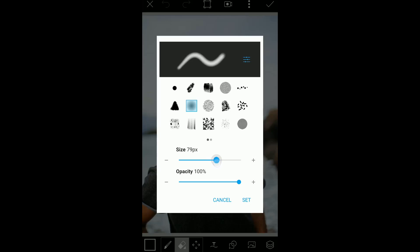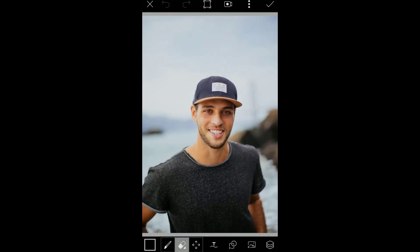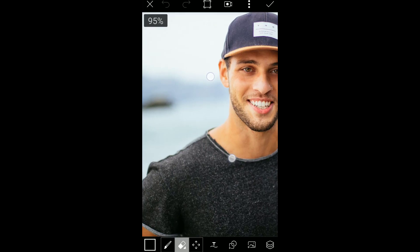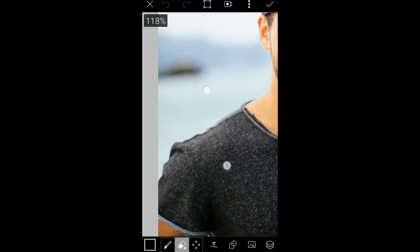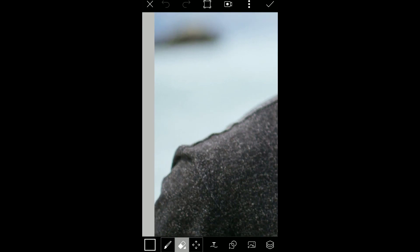Choose your eraser brush type — I'm choosing this one — and change the size if you want to, and leave the spacing as zero. Press on set. Now erase your background; zoom in a little bit and start erasing your background.